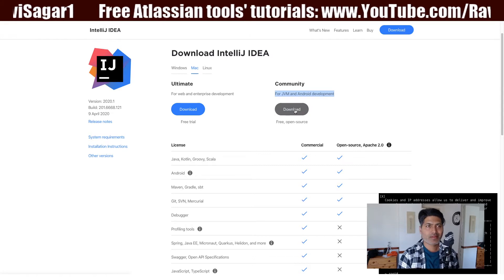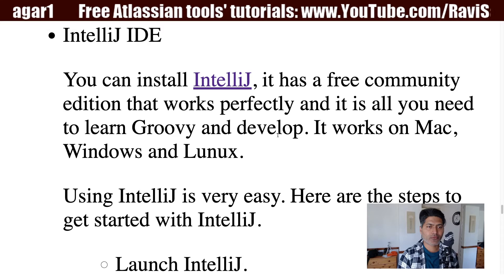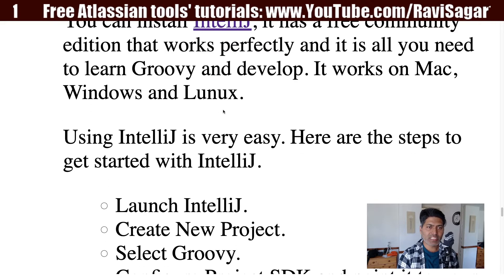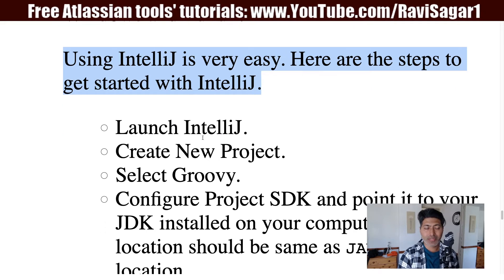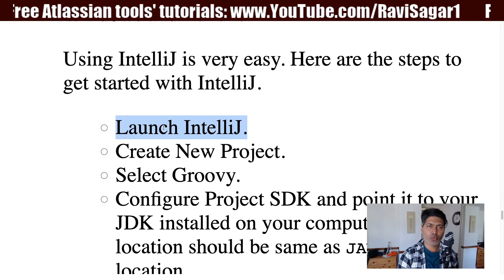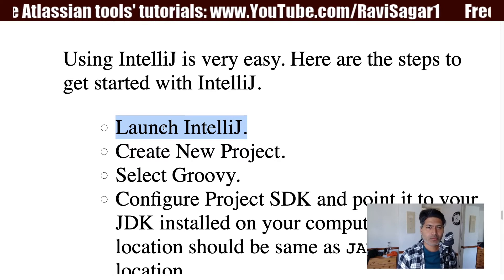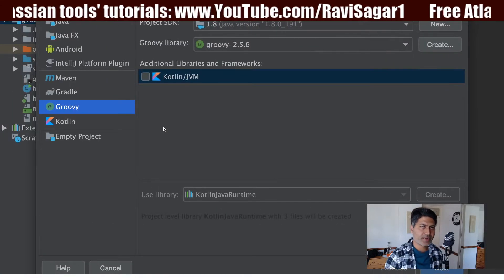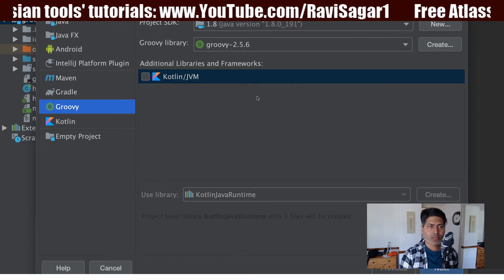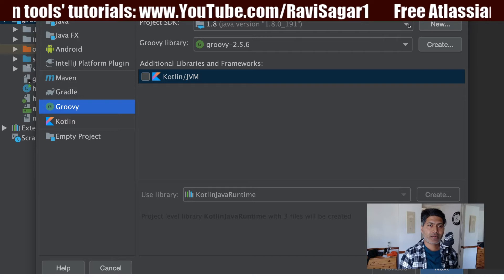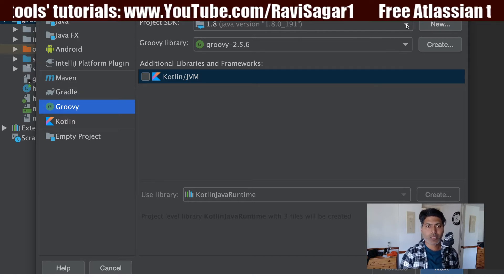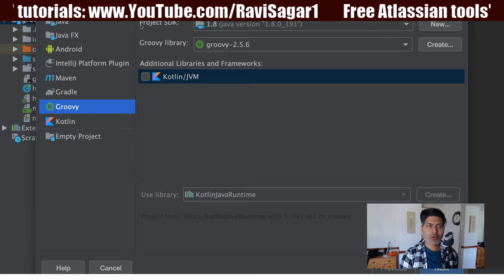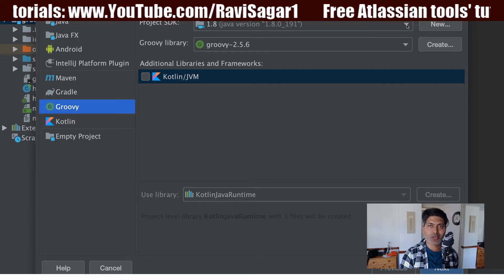Using IntelliJ is very easy. Once you install and launch it, you get an option to create a project with a dialog box. When creating a new project, the first thing you need to do is specify your project SDK. Since we've been talking about prerequisites for learning Groovy, you need Java — specifically the JDK. Just specify your project SDK as the path where you installed your JDK.